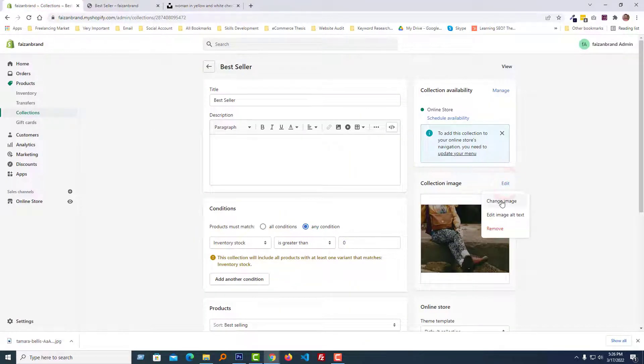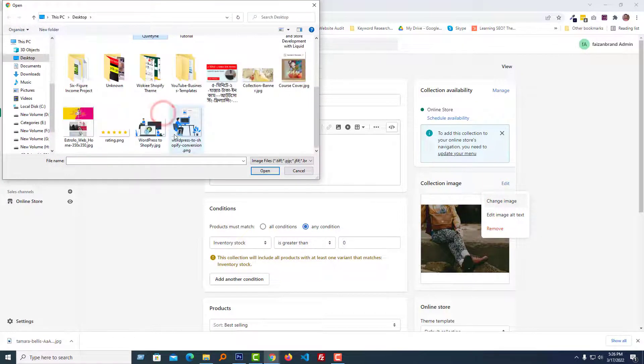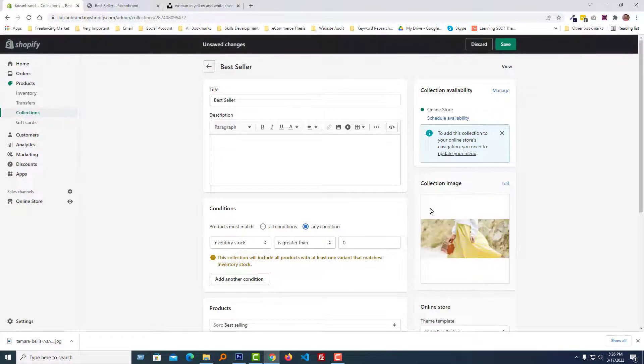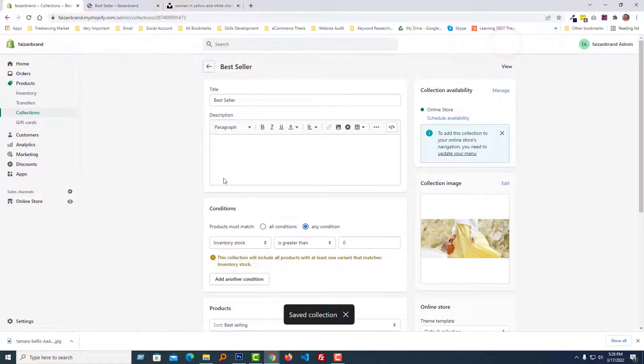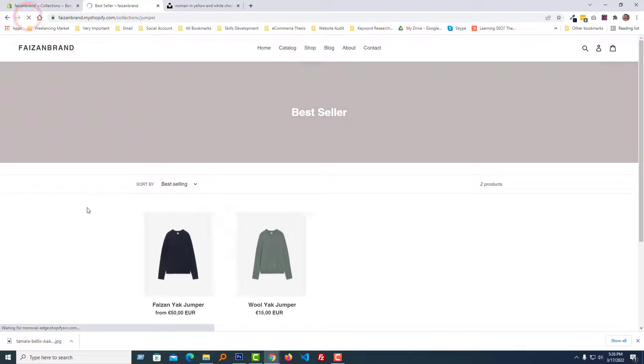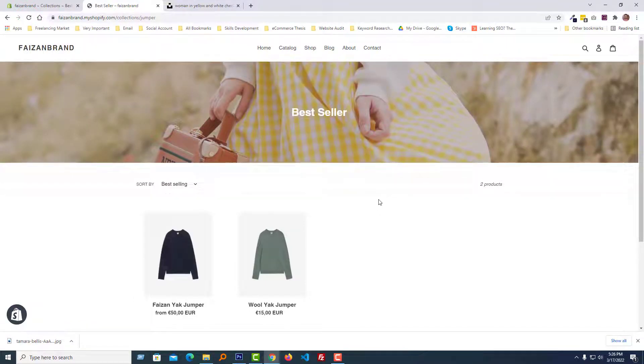Upload this one, save, then refresh. Now it looks good.